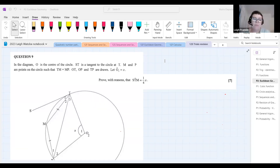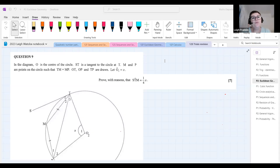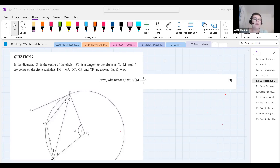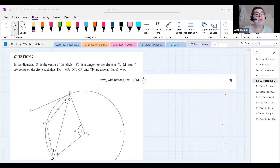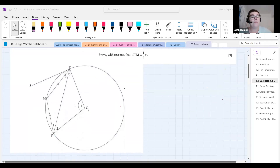When doing any part of maths with a diagram, it's really important to read the information that comes with the diagram first. Sometimes all the information is put onto the diagram, and sometimes it isn't. Not reading it first can cause you to get stuck. The problem states: O is the center of the circle, ST is a tangent to the circle at T, M and P are points on the circle such that TM equals MP.